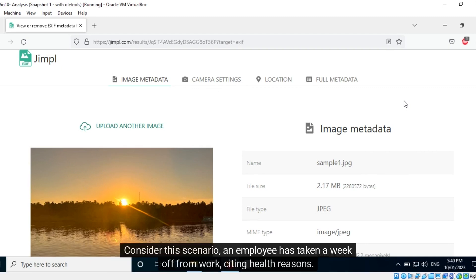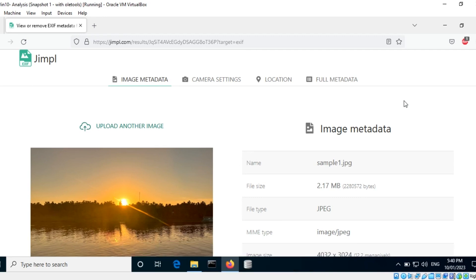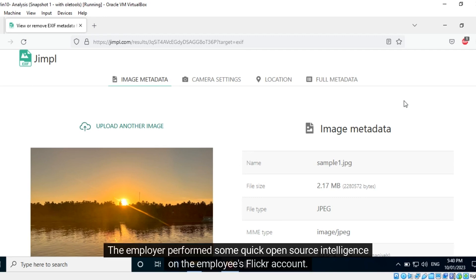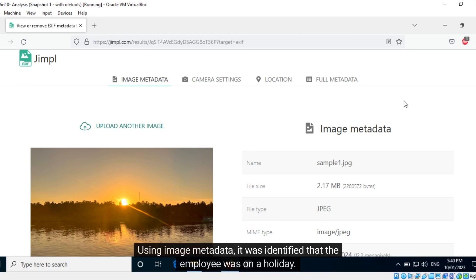Consider this scenario: an employee has taken a week off from work citing health reasons, however the employee seemed to be posting regular updates on their Flickr account. The employer performed some quick open source intelligence on the employee's Flickr account, and using image metadata, it was identified that the employee was on a holiday.